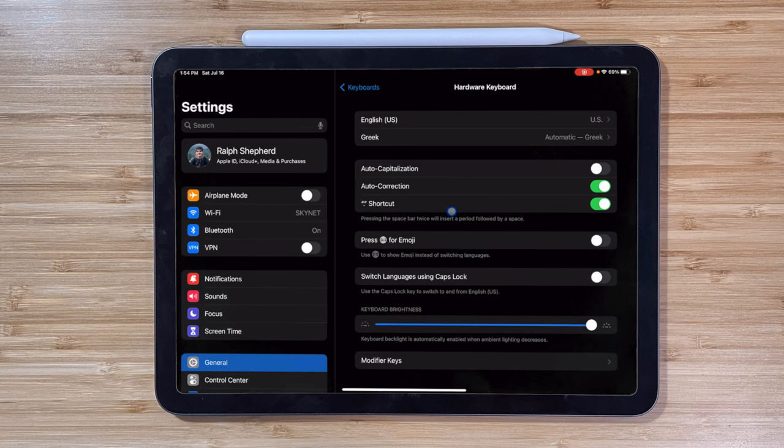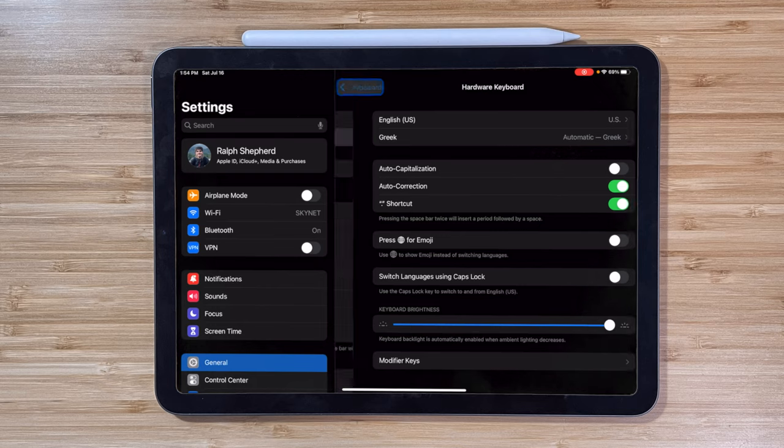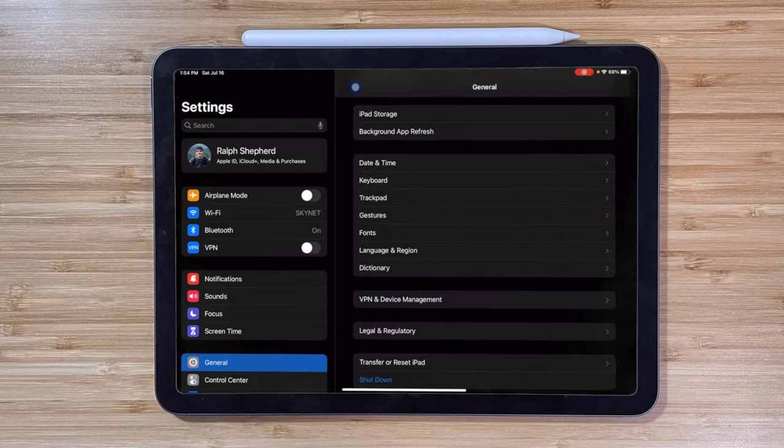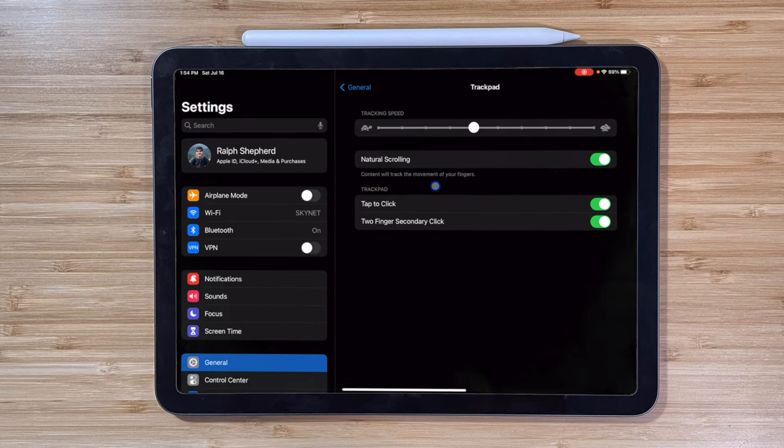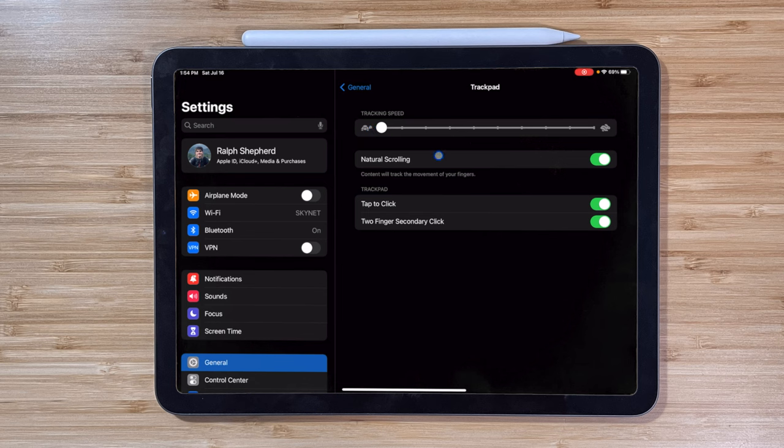You can also make adjustments to your trackpad by going to Settings, General, and Trackpad, where you can change the speed, scrolling direction, and the clicking options.